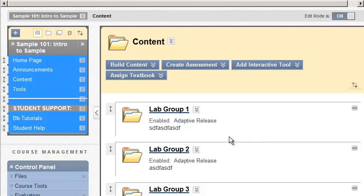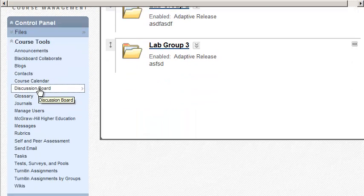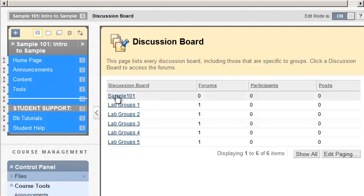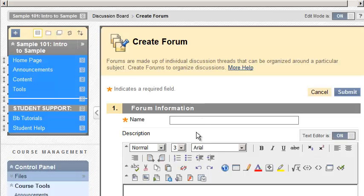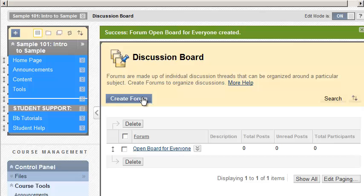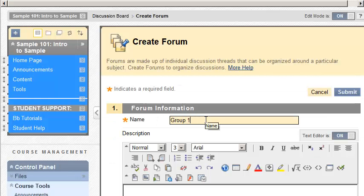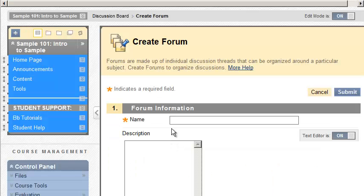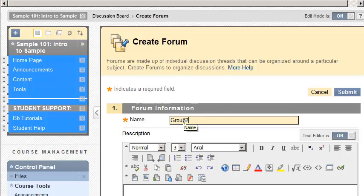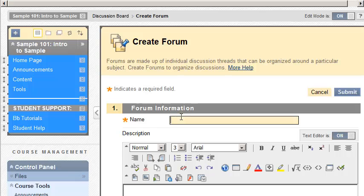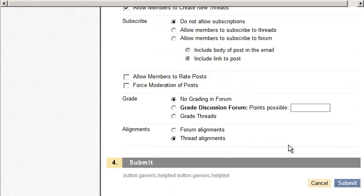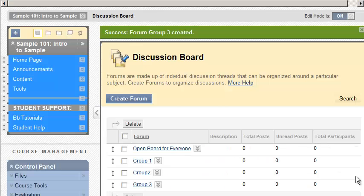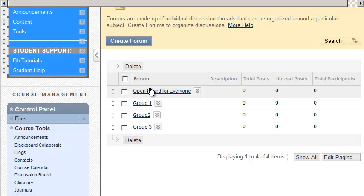Now we talked about the discussion boards. So let's look at that. If we go under Course Tools, we can go to Discussion Board. And there's the discussion board. So we're going to click on that. And we're going to click on Create Forum. And I'm going to say Open Board for Everyone. And I'm going to click on Submit. Got that one in there. And I'm going to have Create Forum, Group 1, Group 2, Group 3. And these are just discussion board forums. If you see, if I scroll down here, you get all those options, which I don't really care about right now.